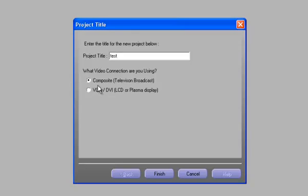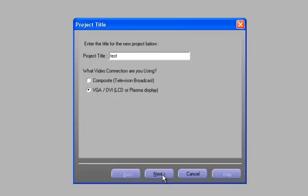If we select composite, you simply click on the finish button and that's it. There are no other settings that have to be configured. If we select digital signage, which we'll do here, we can then click on the next button and proceed to the next question.